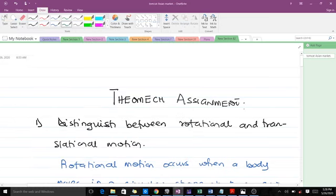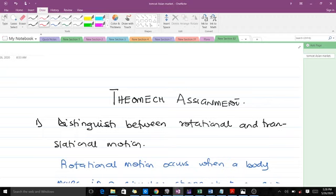Welcome to today's lesson in theoretical mechanics. Today we'll be discussing rotational and translational motion, and our discussion is going to be solving questions. I am a third-year student of mathematics.